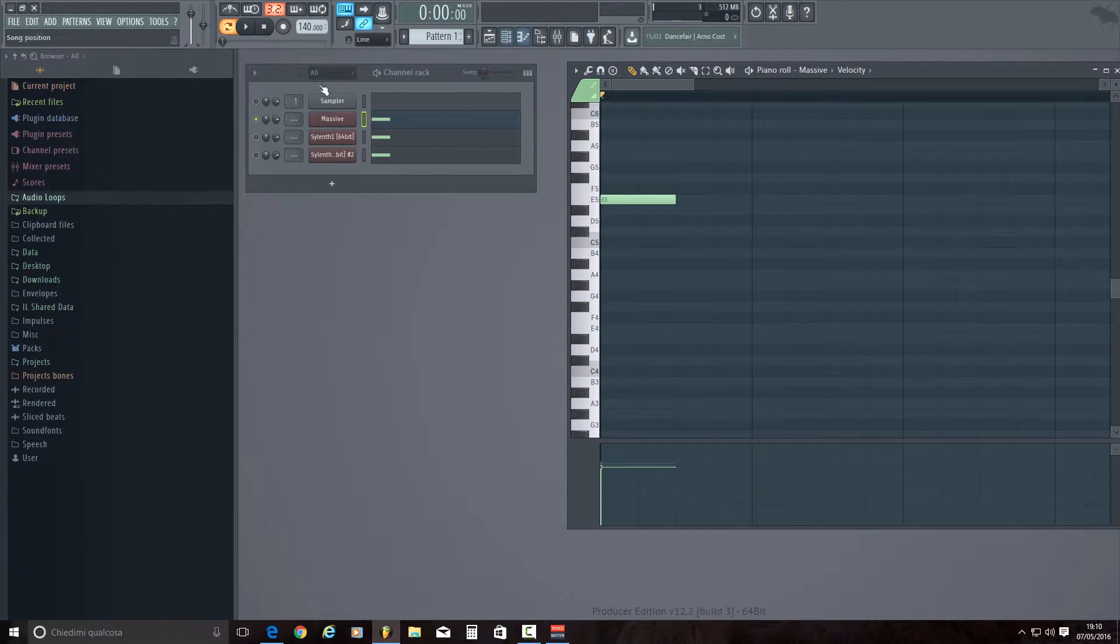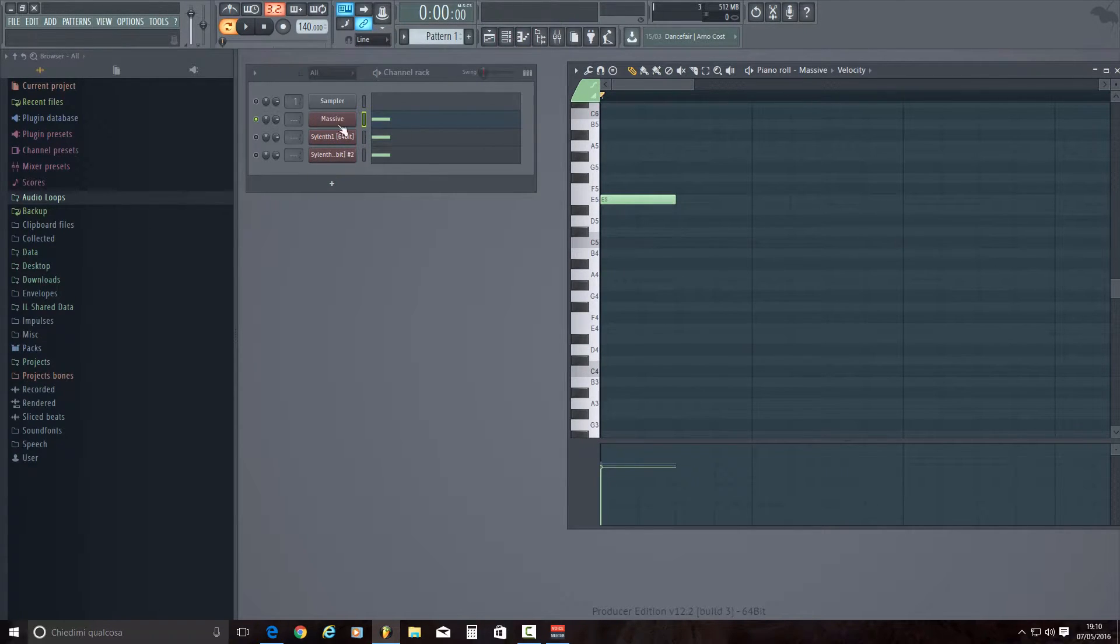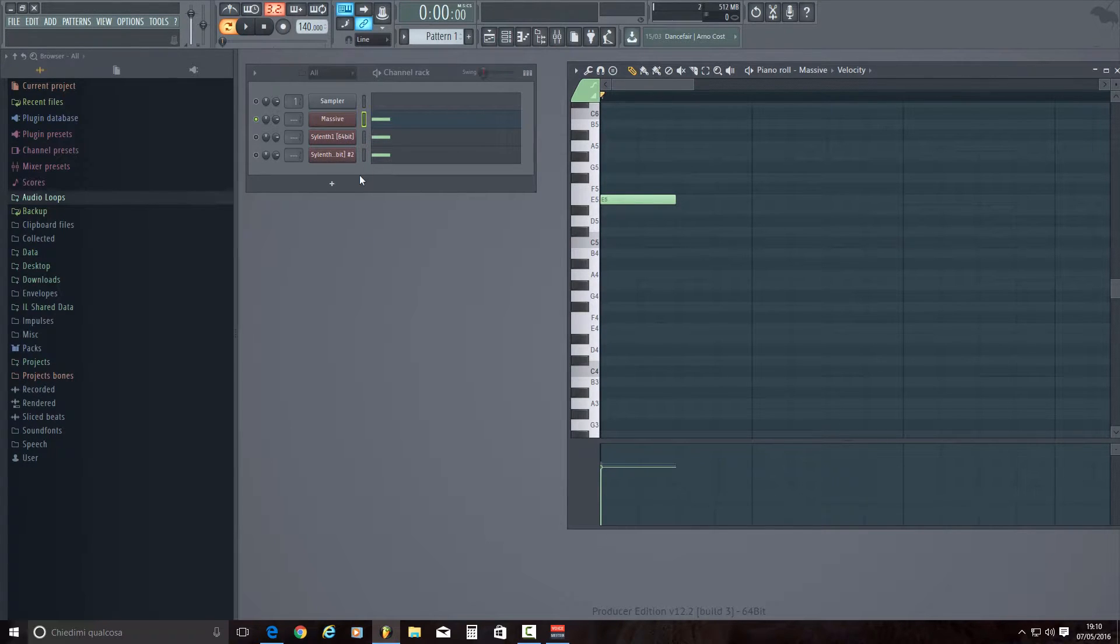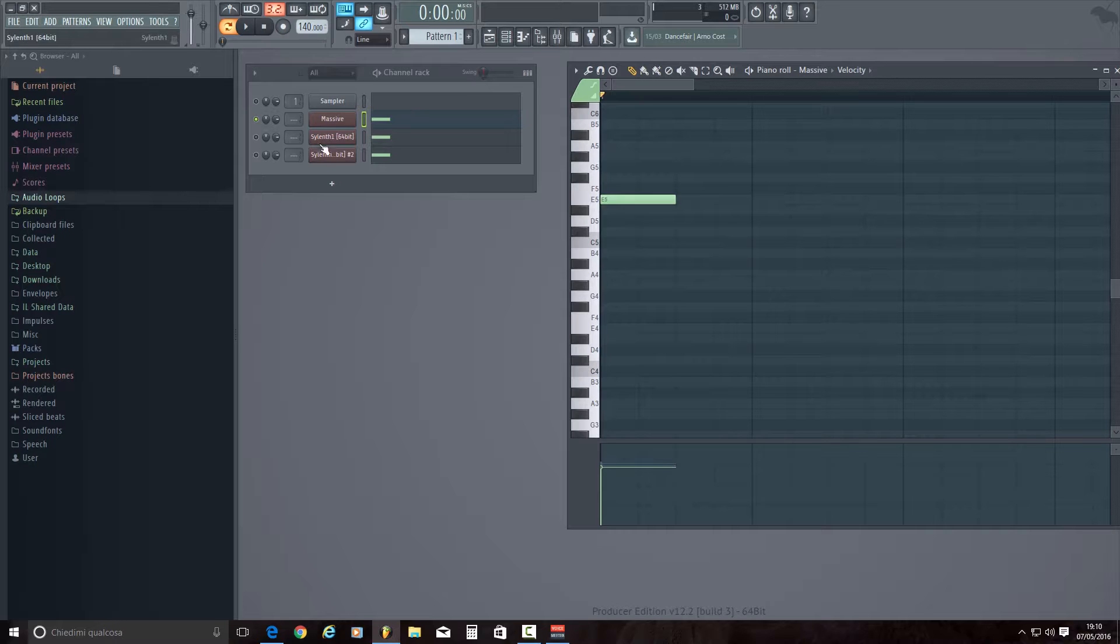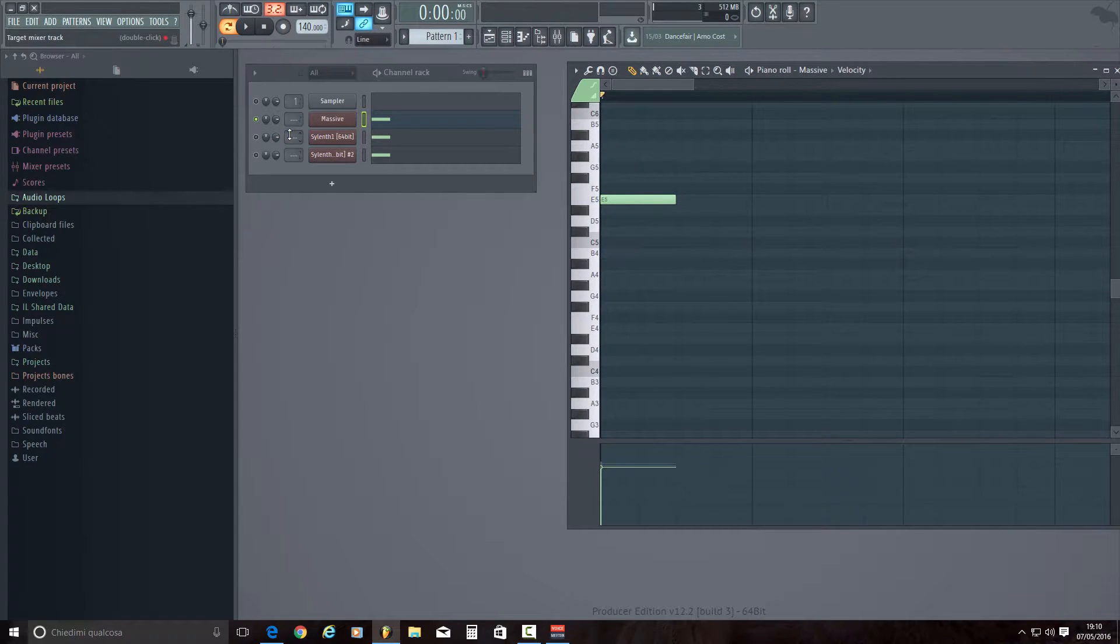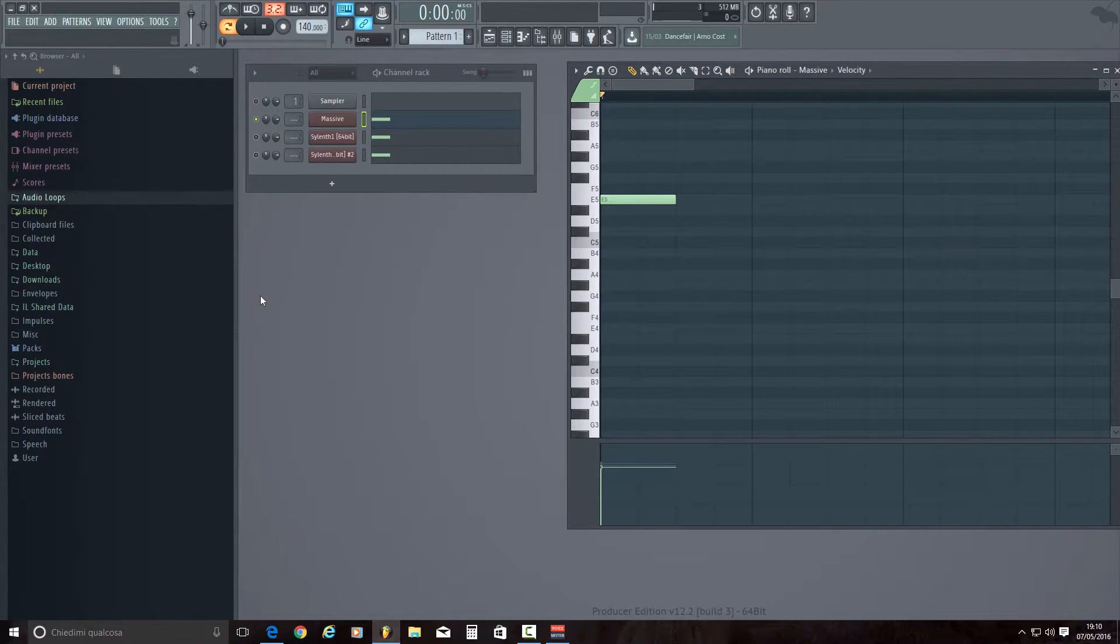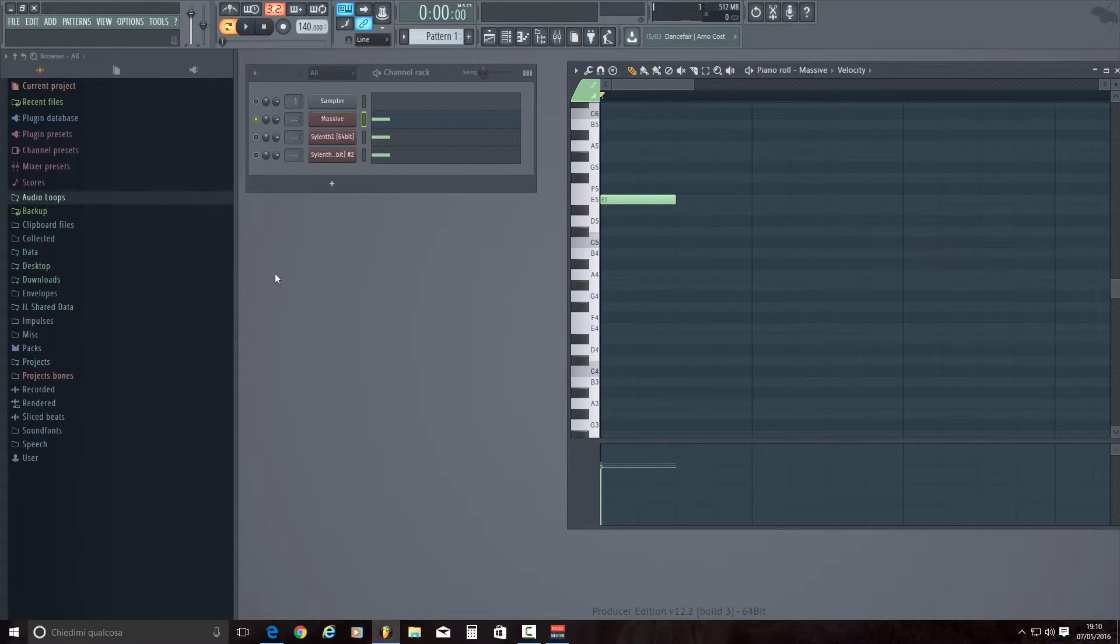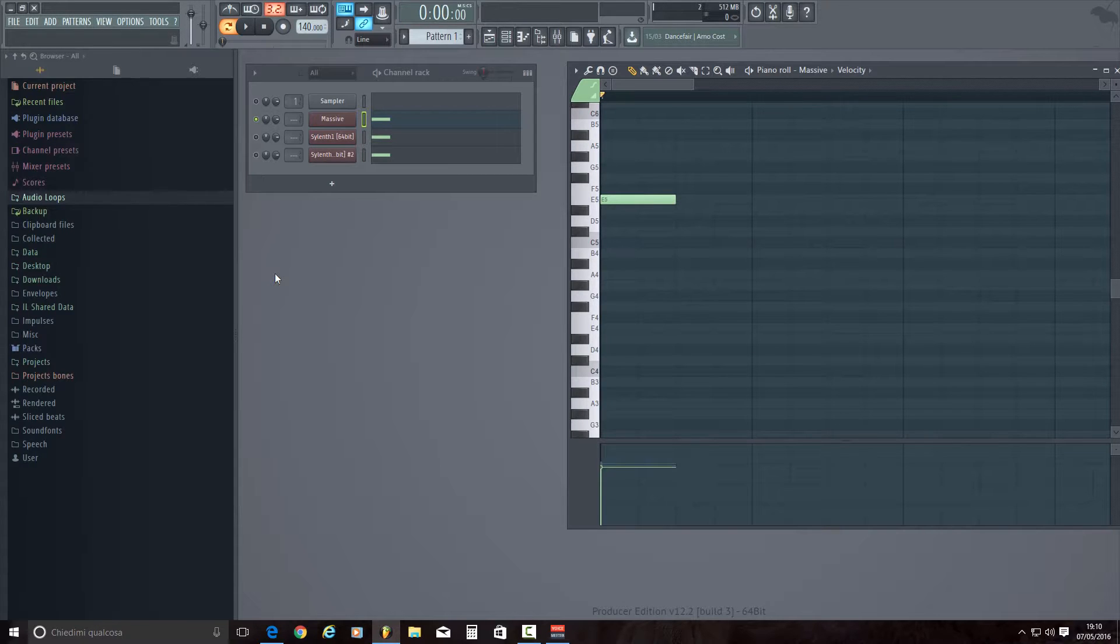Massive and Sylenth1 that I've chosen are only two external VSTs as examples. So when you use Serum, Additive, Keys, Nexus, you are going to check the VST, you are going to search for velocity parameter.